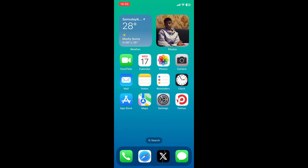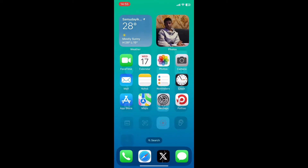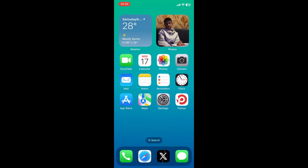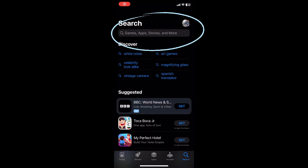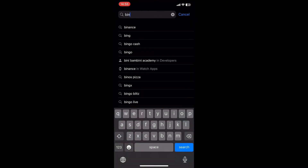First of all, make sure your internet is connected and it's a secure internet. Let's open the App Store, and in the search bar at the top you can just type in the keyword 'Binance'.